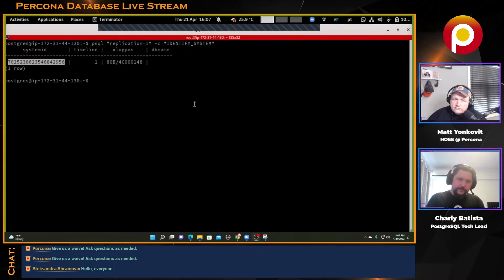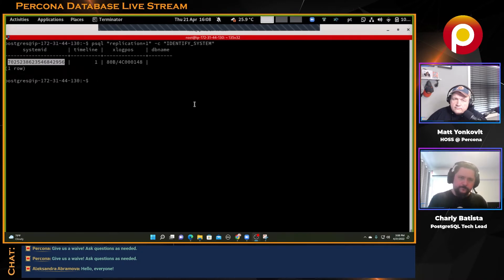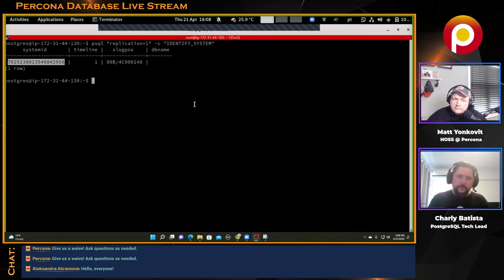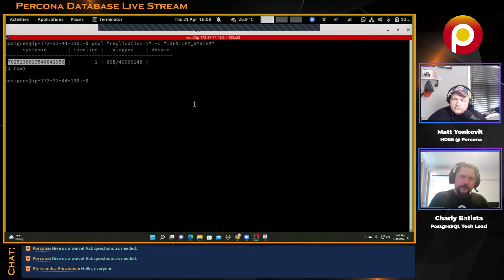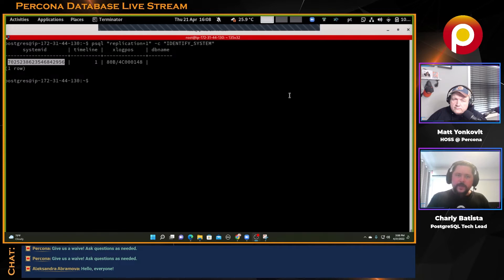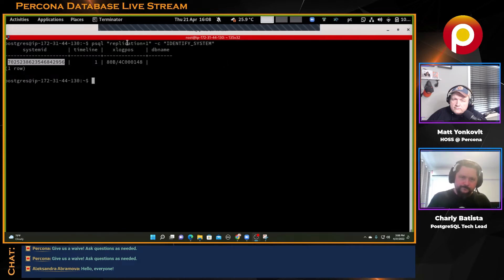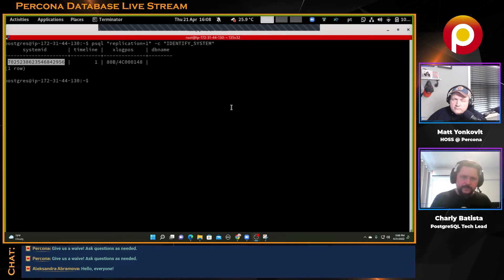This will be important later when we start creating a replication environment, when we have a primary and different nodes. We'll see that every node will have its own system identifier, its own system ID, and they are used by the replication protocol. We're not going to go deep today, but this is something you can do.